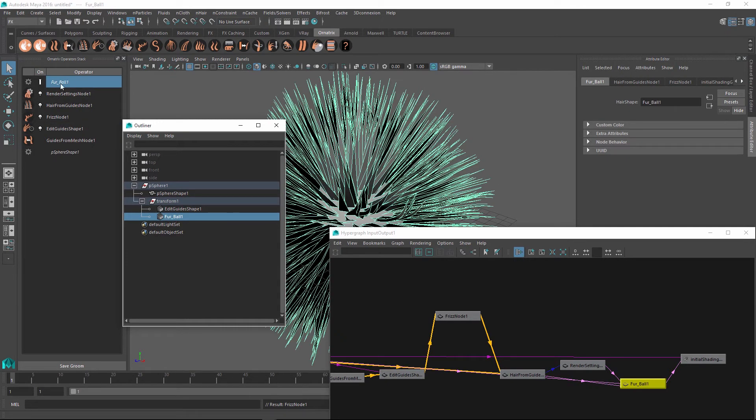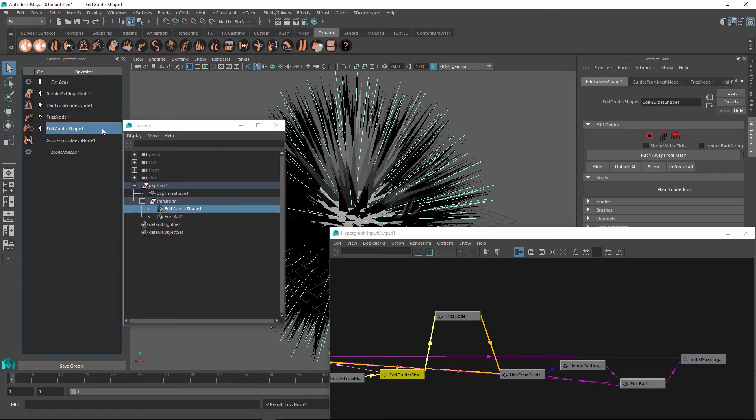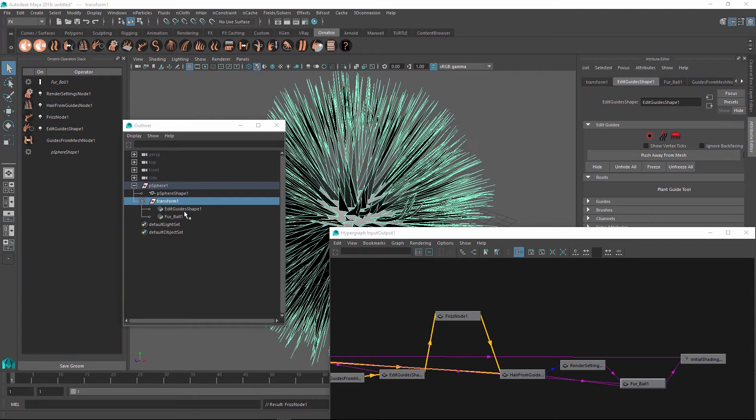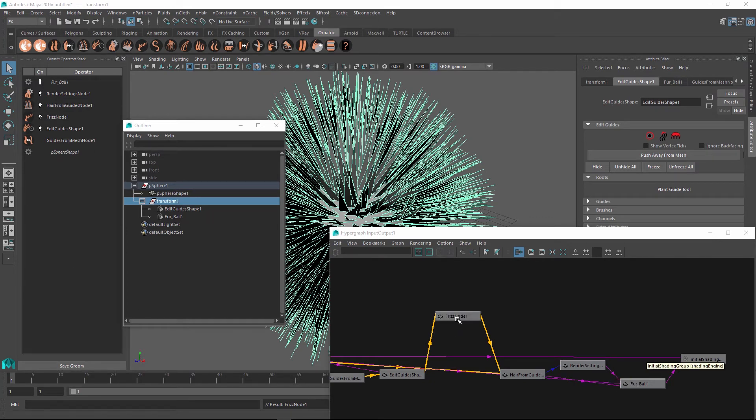Some of the operators in the operator stack are represented as shapes, because they might need things like manipulators, which is what the edit guides shape has. So some of them might be visible inside the outliner. However, for all intents and purposes, this is just a hair operator and Ornatrix treats it just like all of these other nodes.